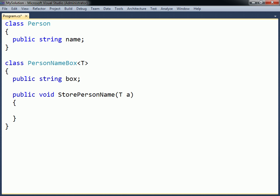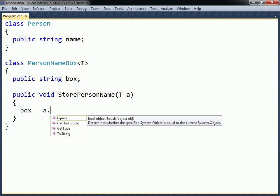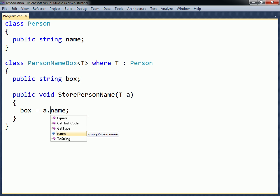Aside from restricting the use of a generic method or class to only certain parameter types, another reason for applying constraints is to increase the number of allowed operations and method calls supported by the constraining type. An unconstrained type may only use the system object methods. However, by applying a base class constraint, the accessible members of that base class also become available.